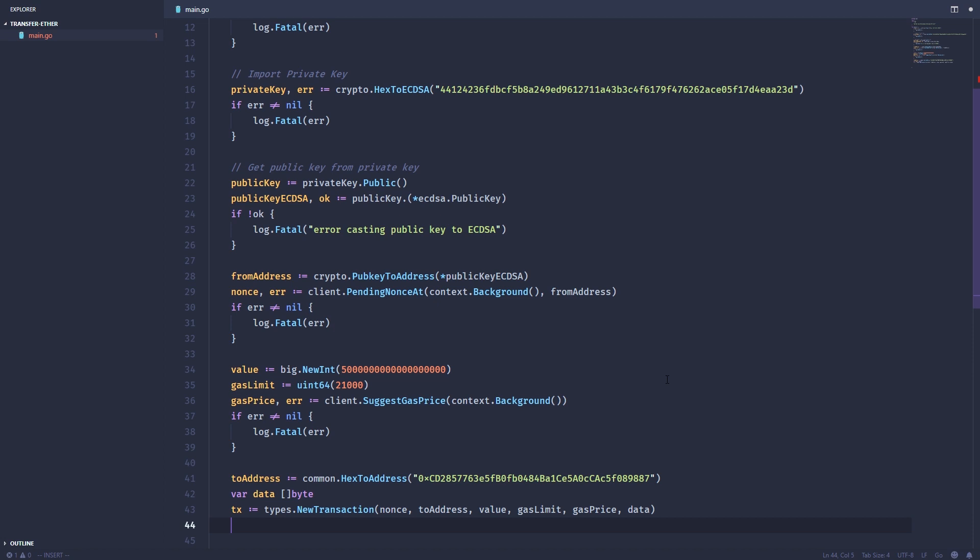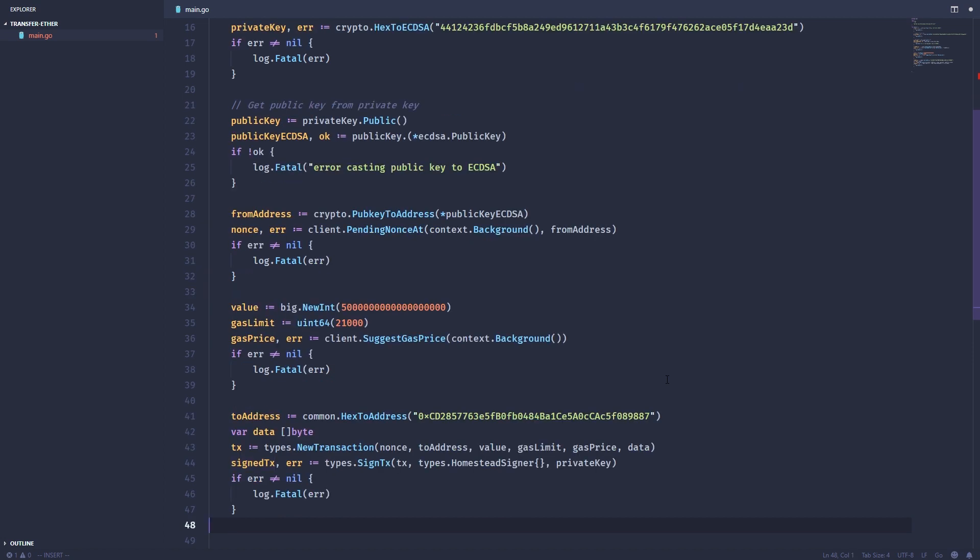We get a sign transaction variable and use this sign tx function. It's going to take the raw transaction and then a signer. The signer tells the Ethereum library how to actually sign this transaction. In previous versions of the Ethereum network, there are different ways to sign transactions and blocks. The latest version right now for signing is called homestead. So we're going to use a homestead signer and pass the private key.